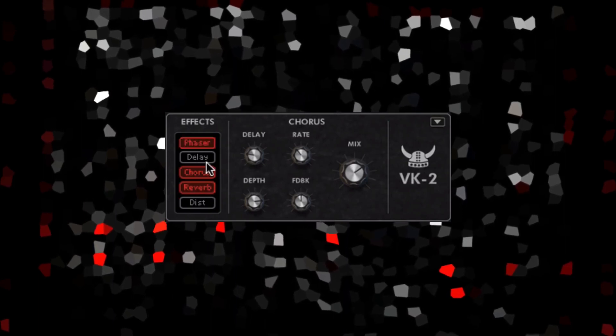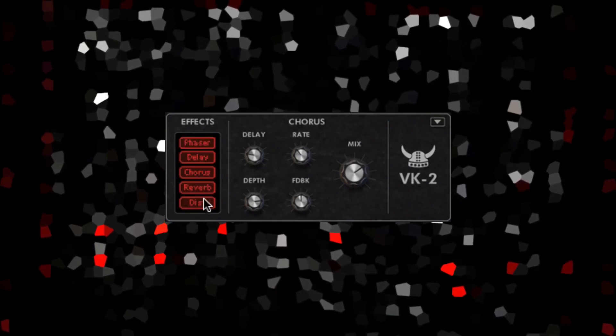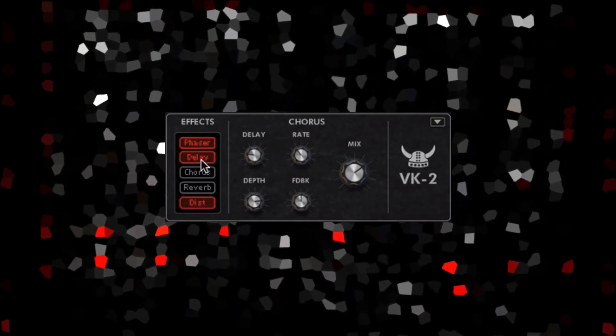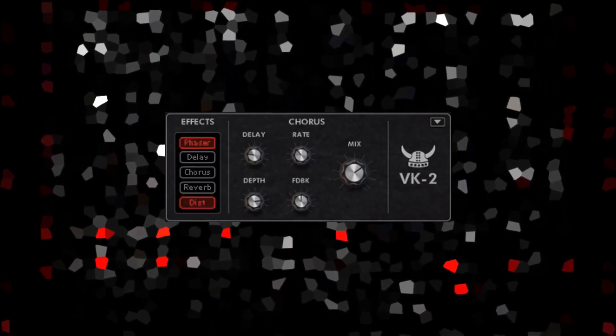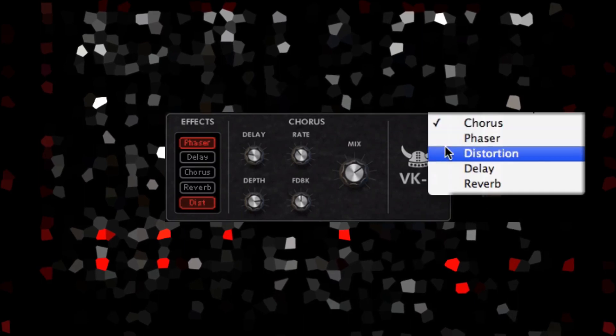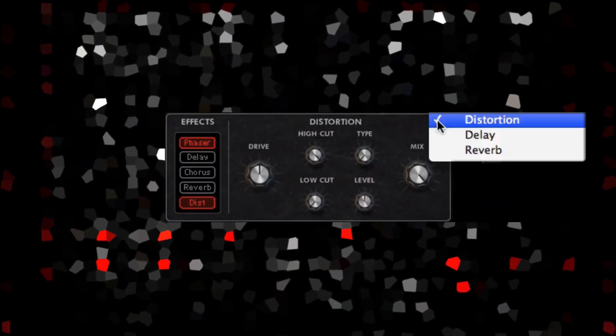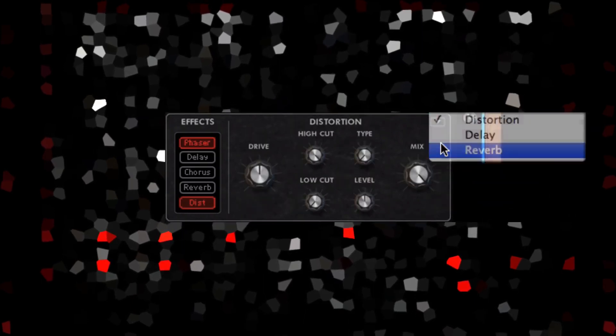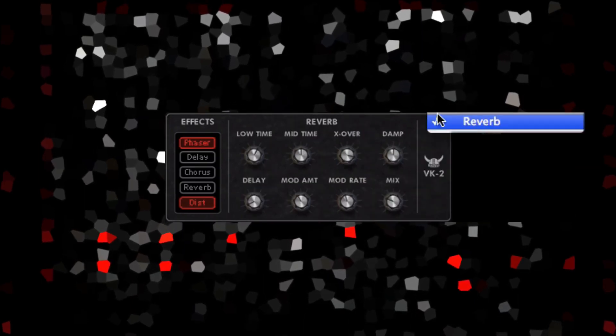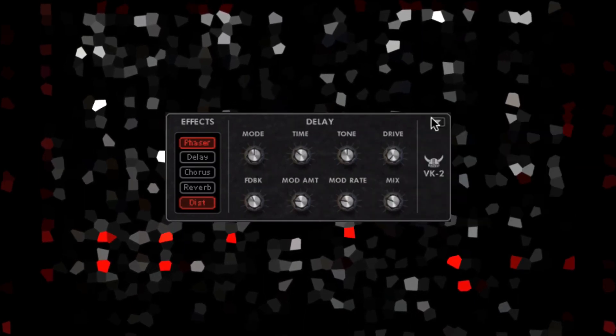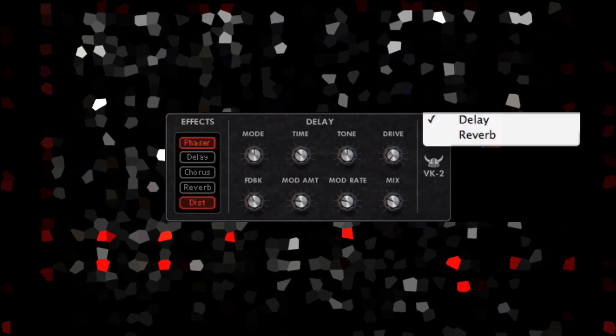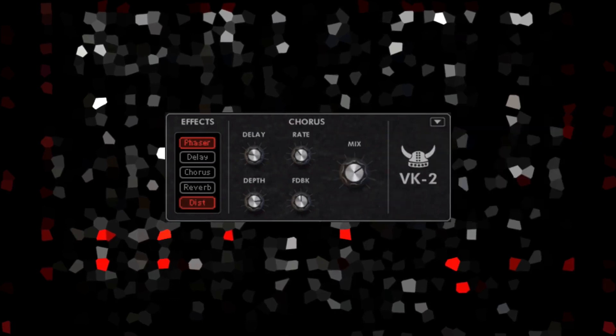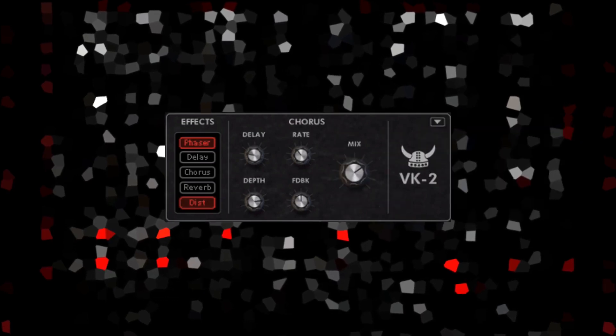The effects section uses the new capabilities of SDK 2.5, allowing changeable panels with different knob configurations. These effects allow you to put the icing on the cake without having to go outside the box.